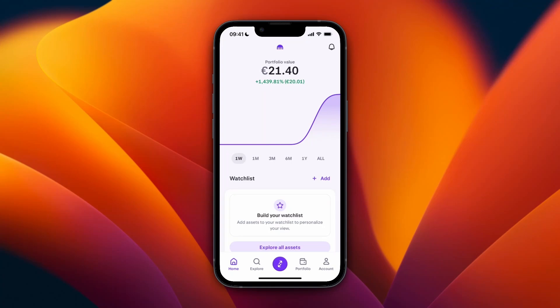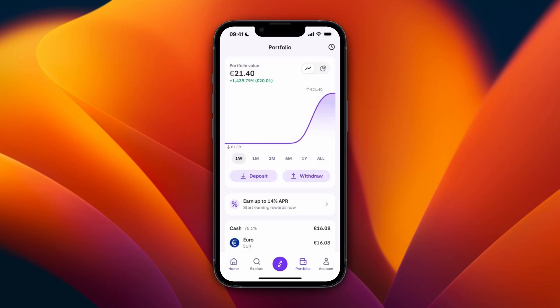In this video I will show you how to transfer crypto from Kraken to Trust Wallet. To do this, first open up the Kraken app and then click Portfolio at the bottom.